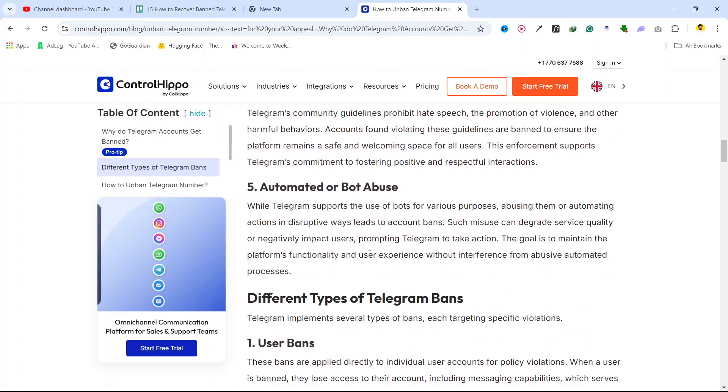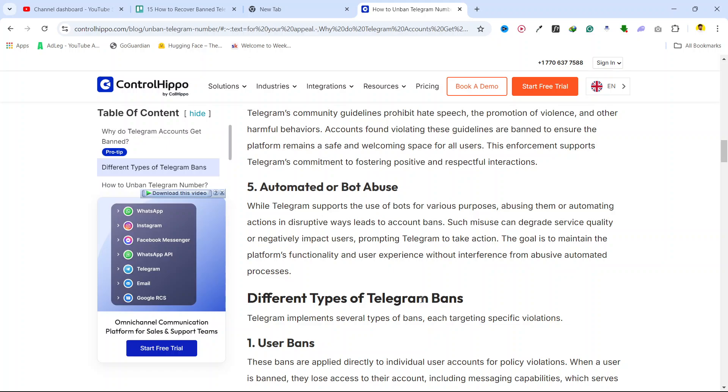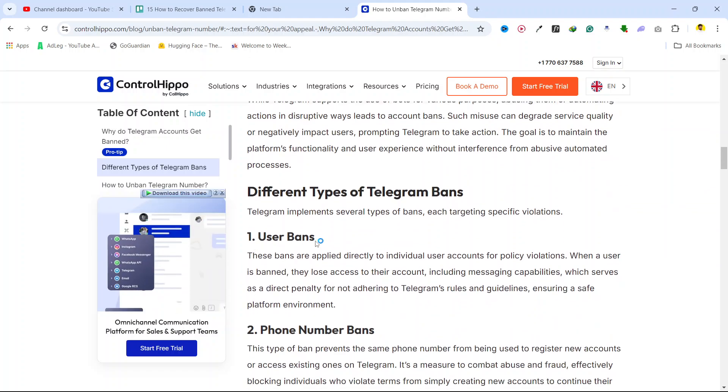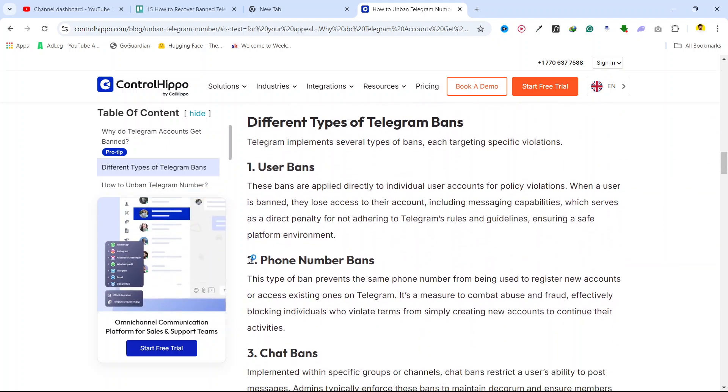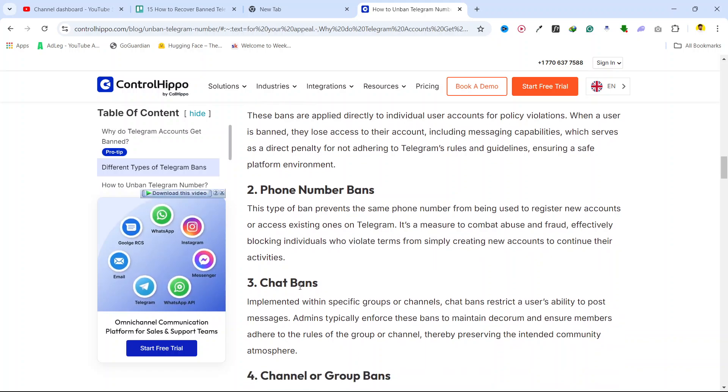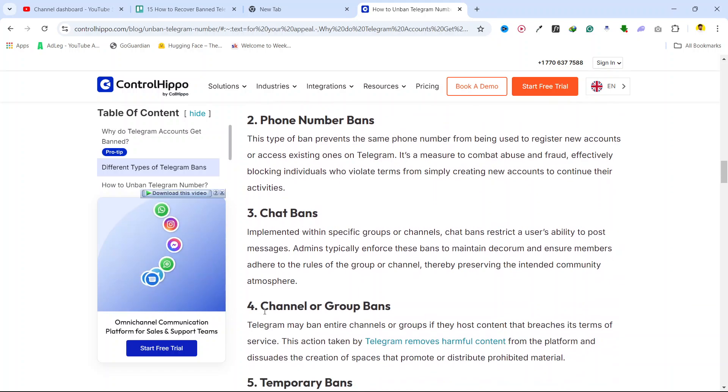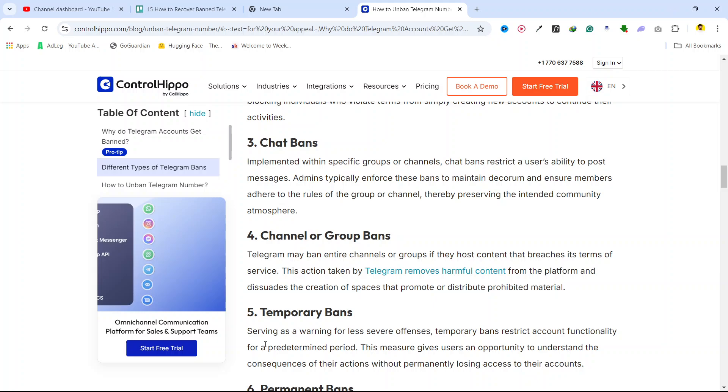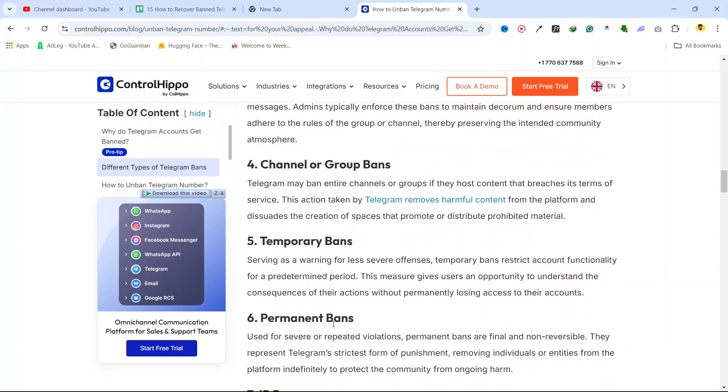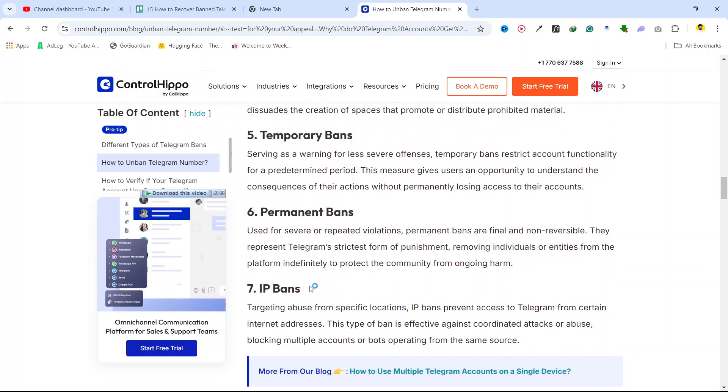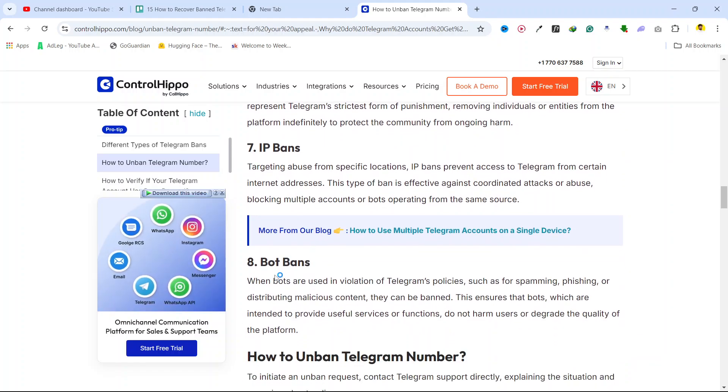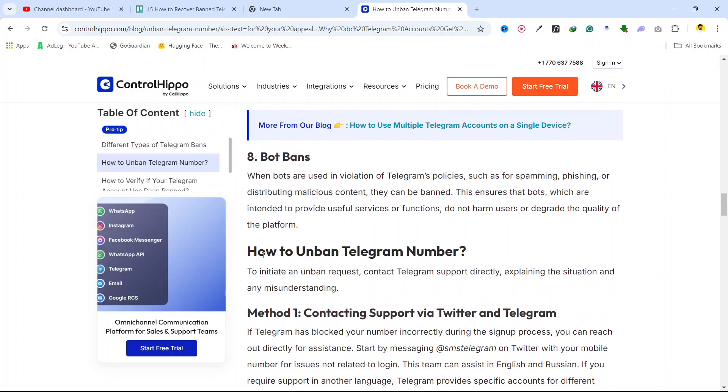Automated or bot abuse and different types of Telegram bans. First is user ban, second is phone number ban, third is chat ban, fourth is channel or group ban, fifth is temporary ban, sixth is permanent ban, seventh is IP bans, and the last one is bot bans.